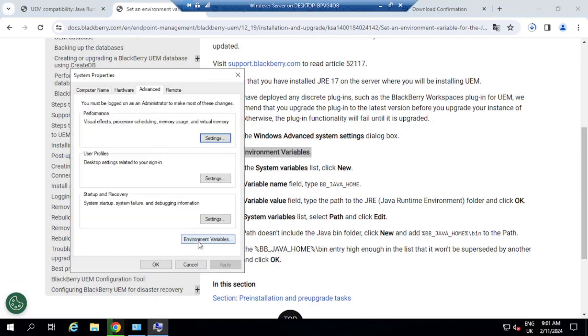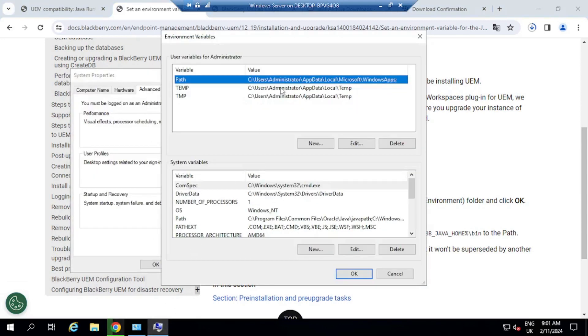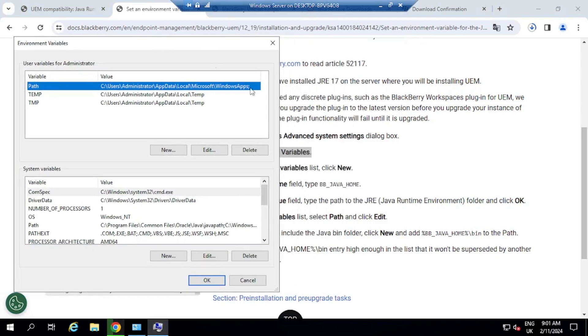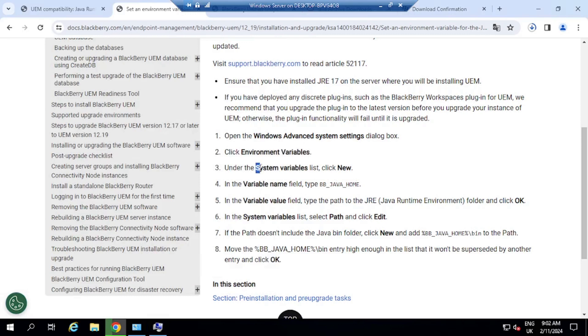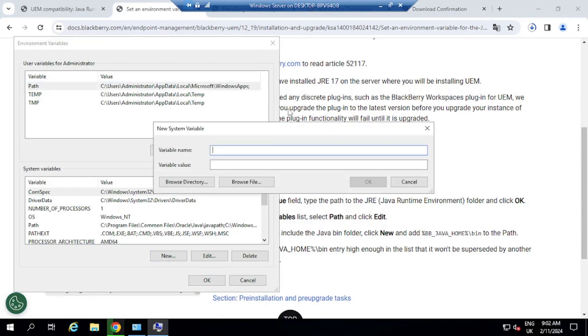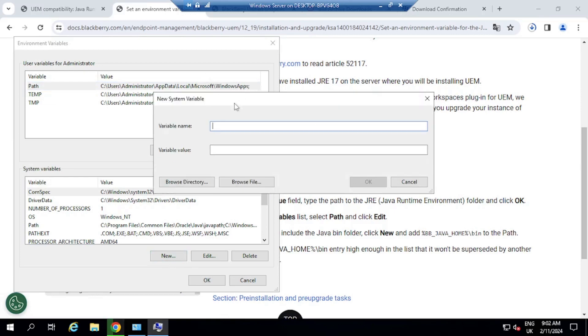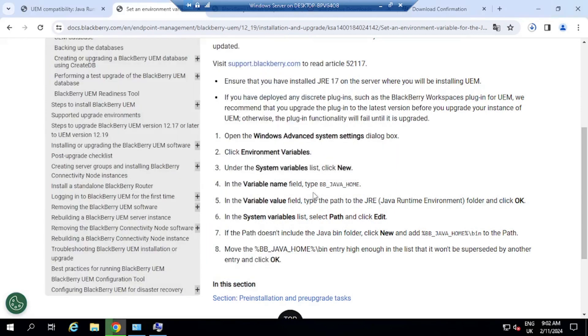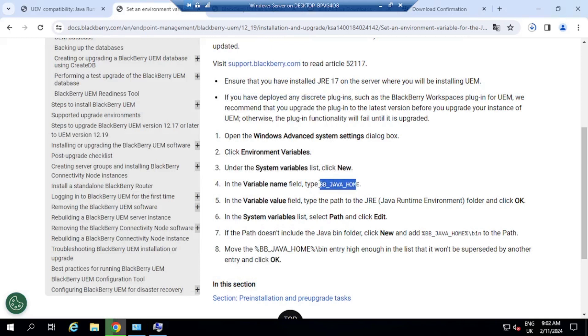So what we need to do now is click on Environment Variables. So we click here on Environment Variables. Then we are going to click on System Variables and then click on New. And this is the information that we have to set here, which is very simple. Variable name, we are going to type in BBJAVA_HOME.